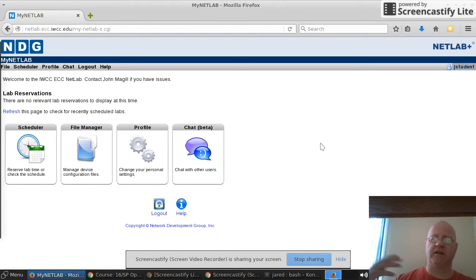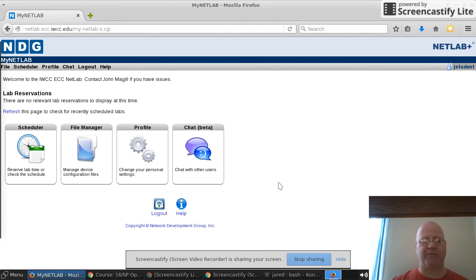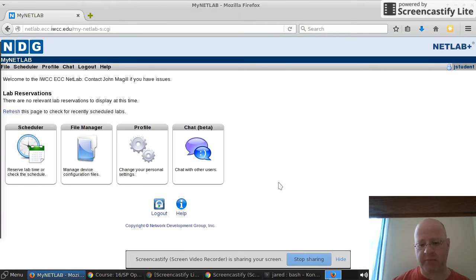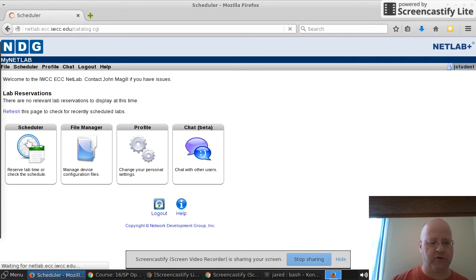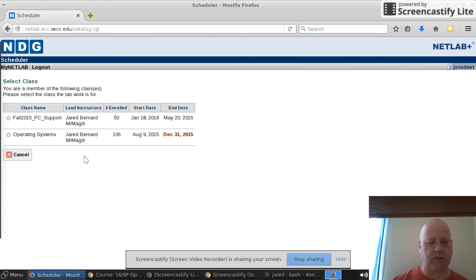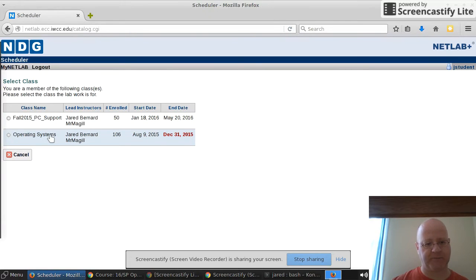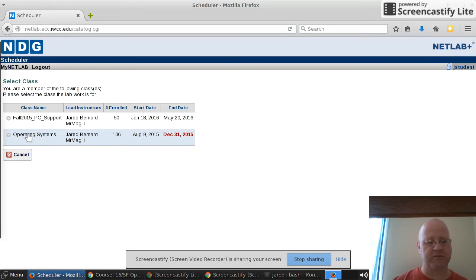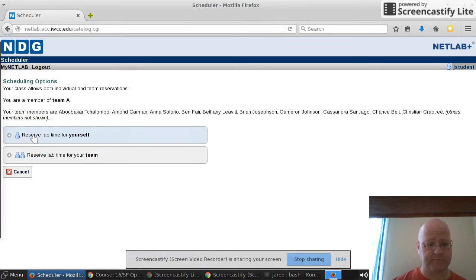Once you finally logged in, you've done the test, you should see options like this. The way NetLab works is you usually need to schedule your time to be able to access the lab. If you go into the scheduler, it will pop up with this. If you're in multiple classes with me, you will see several options here. But most likely many of you are only taking operating systems.